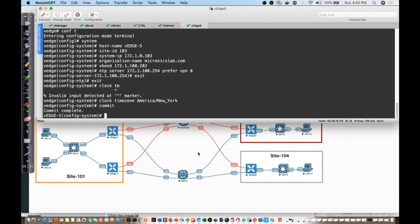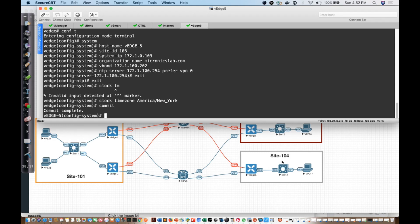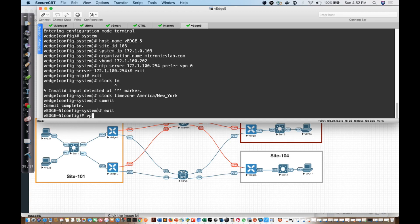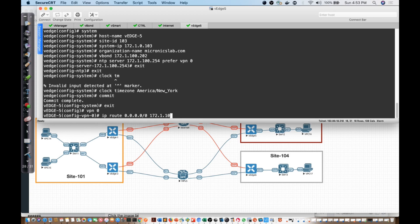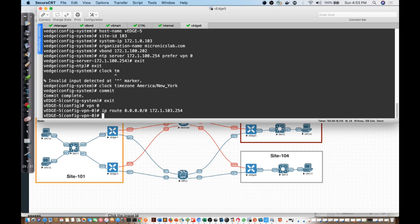Now, from the perspective of the configuration here with the interface, I'm going to configure the interface that we're going to be using for internet. Internet is VPN0, so I'll go into VPN0, and I'm going to give myself a default route. I'll say IP route, quad zero, and we're going to point it to 172.1.103.254. Then next we'll identify and configure the interface. We'll say interface GE00.